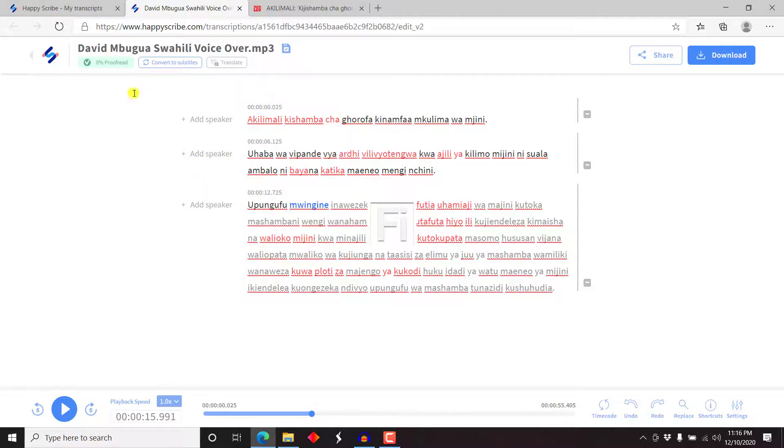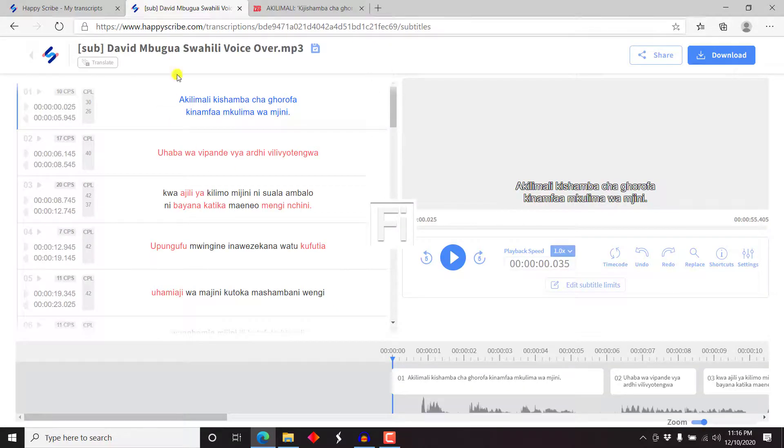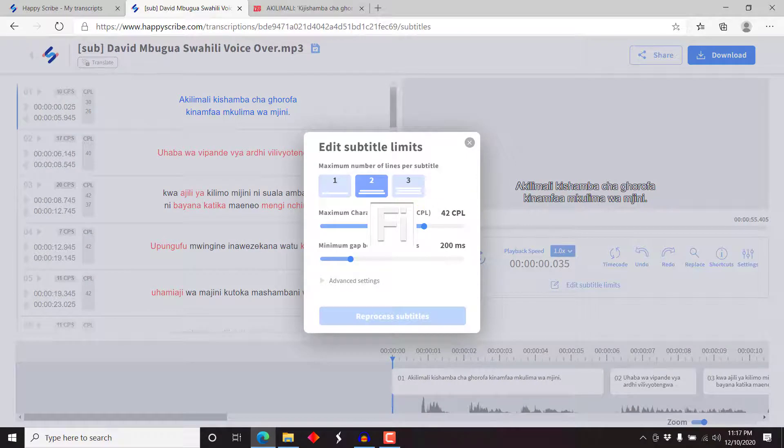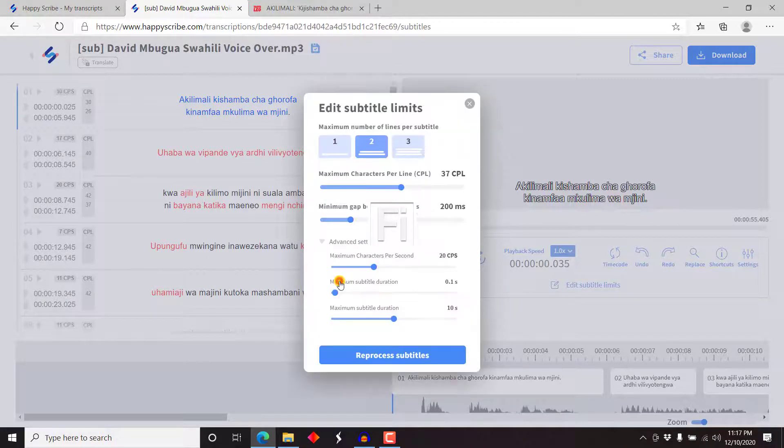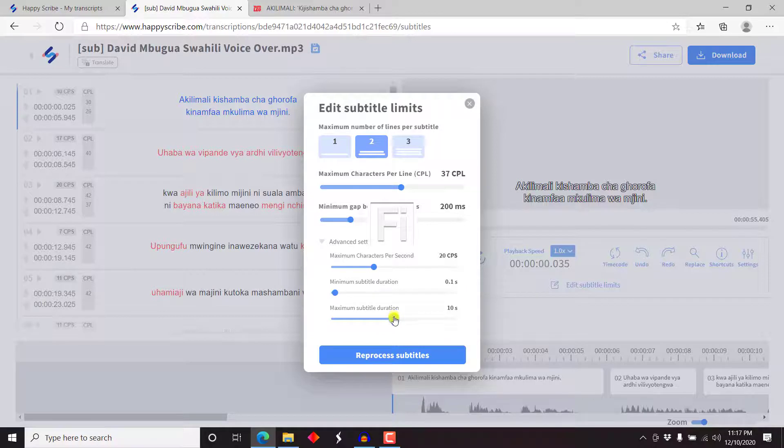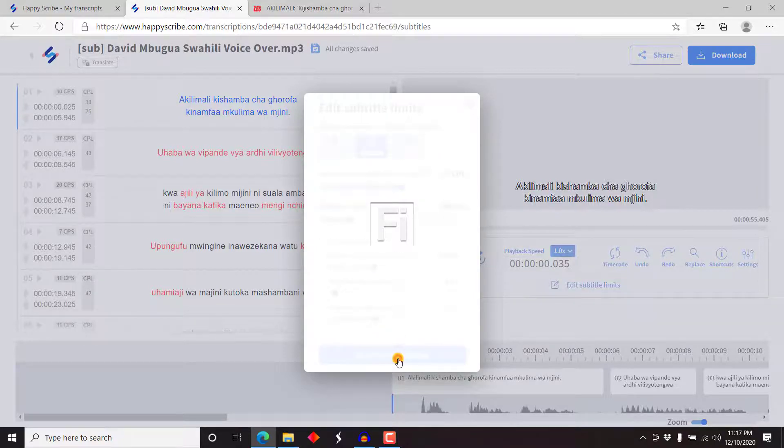I'll just like to see what else we can do. We can just convert to subtitles. And if you click on that, we'll see what options they give us. So this is what happens. They give you all these options that you can use. Edit subtitle limits, let's say you want, let's say 37 characters per line. Minimum gap between subtitles. And then we have advanced settings. There we have it. 20 characters per second, minimum subtitle duration, and then maximum subtitle duration. Let's give it seven seconds. It's just seven, let's go to seven. There we go. Reprocess subtitles.